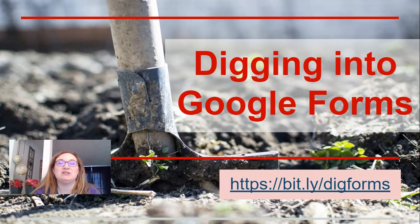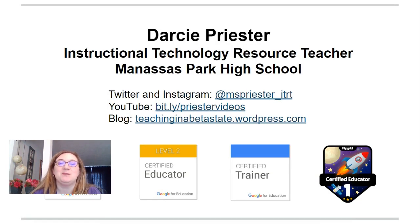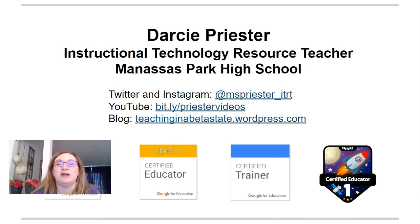Welcome to Digging into Google Forms. You can find all of the presentation materials at bit.ly/digforms. My name is Darcy Priester and I'm an instructional technology resource teacher at Manassas Park High School in Manassas Park, Virginia. I'm also a Google for Education Certified Educator and Certified Trainer.